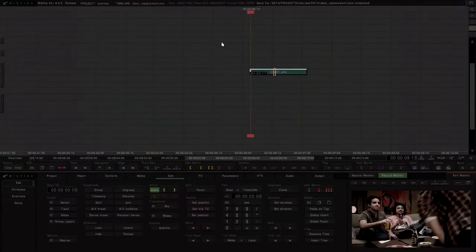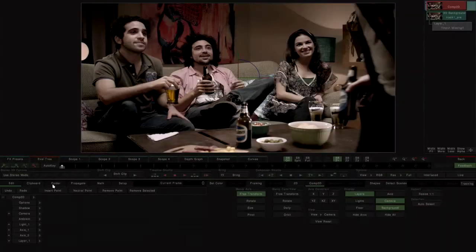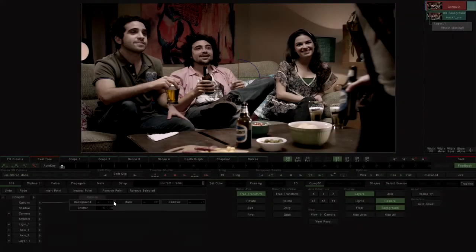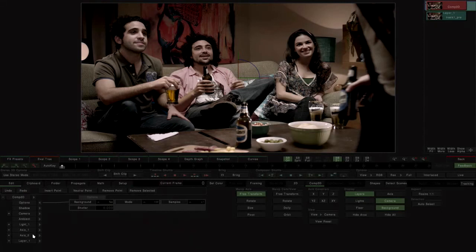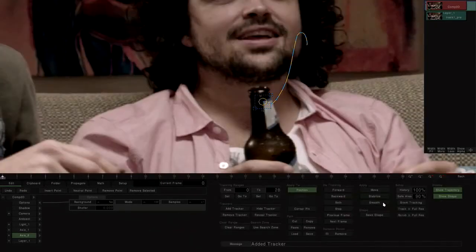We add a Comp3D effect to the timeline in order to stabilize the shot. We set the background parameter to no and apply the tracking in stabilize mode.